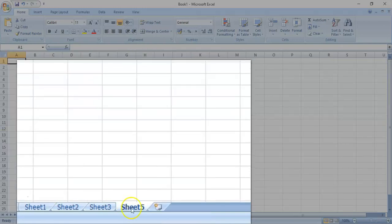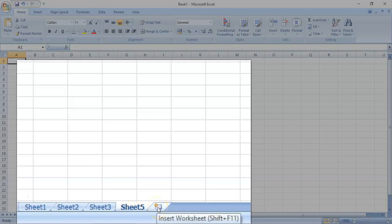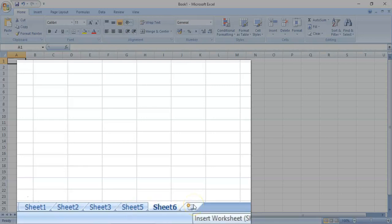So, now, we have a fourth one. If you need another worksheet, you just have to click it again.